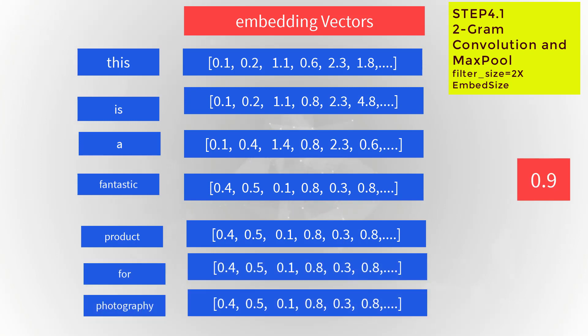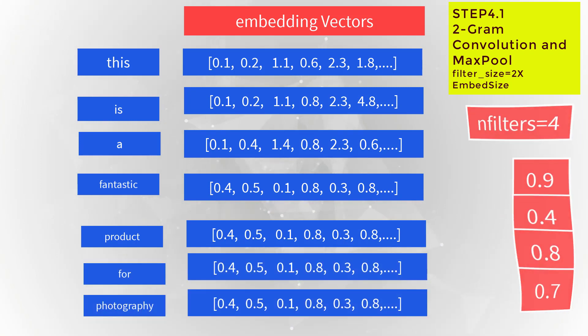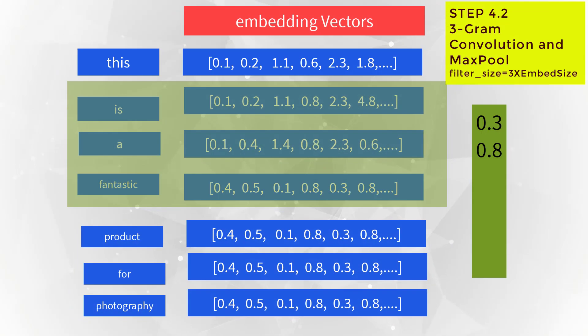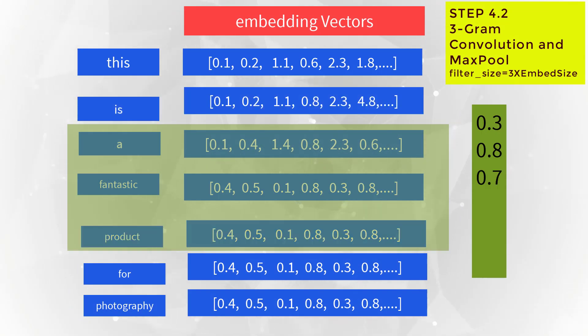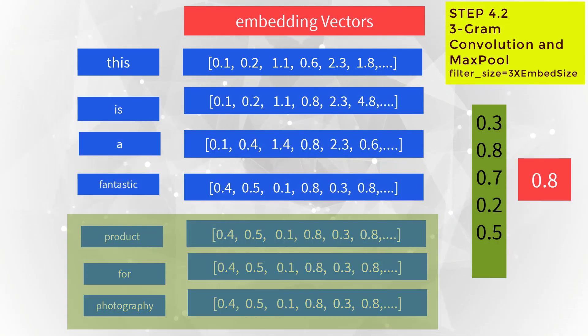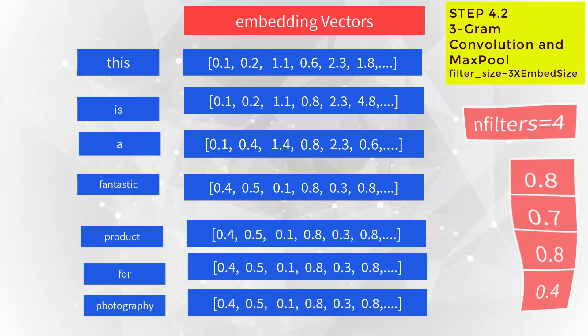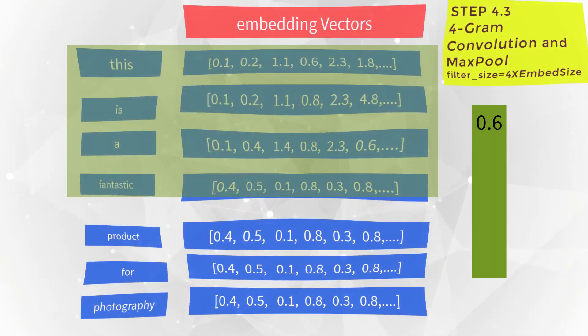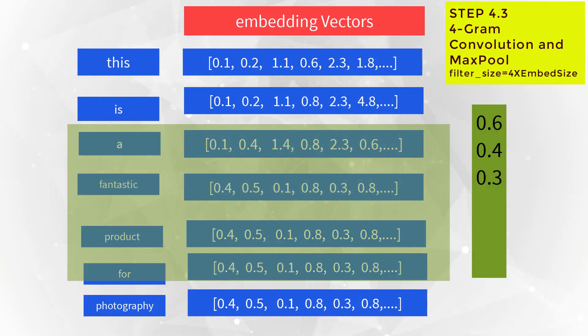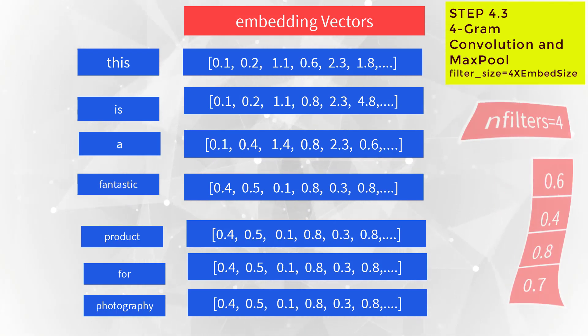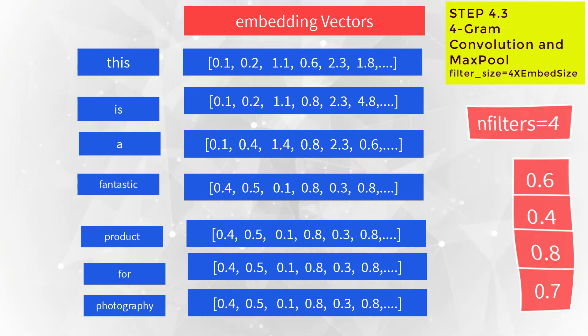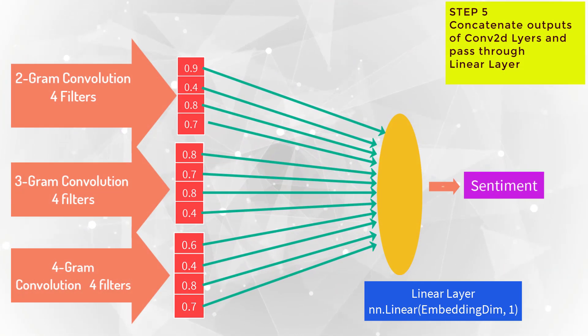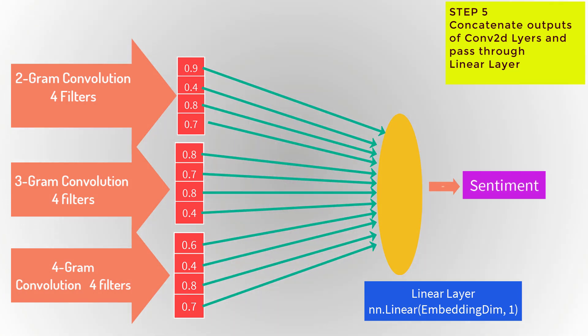Similarly, you need to do 3-gram convolution over the embedding vectors. The filter size is 3 by embedding size, and max pool the outputs - you'll get four numbers for four filters. Similarly, do the 4-gram convolution and you'll get one number for every filter. For four filters you'll get four numbers.